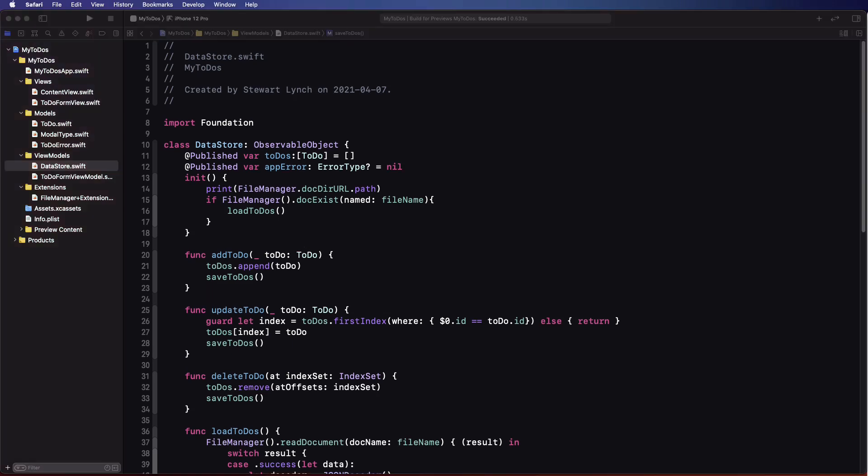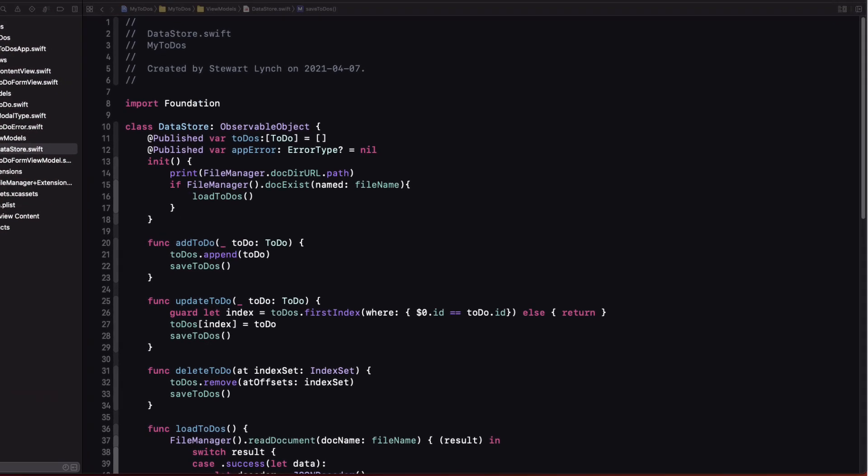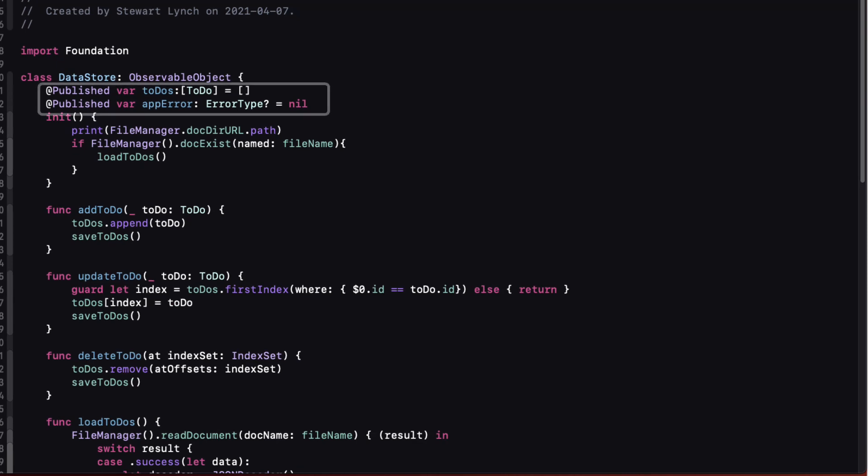In fact we already have two Combine publishers in our app and these are our two @Published properties in our observable object data store class.